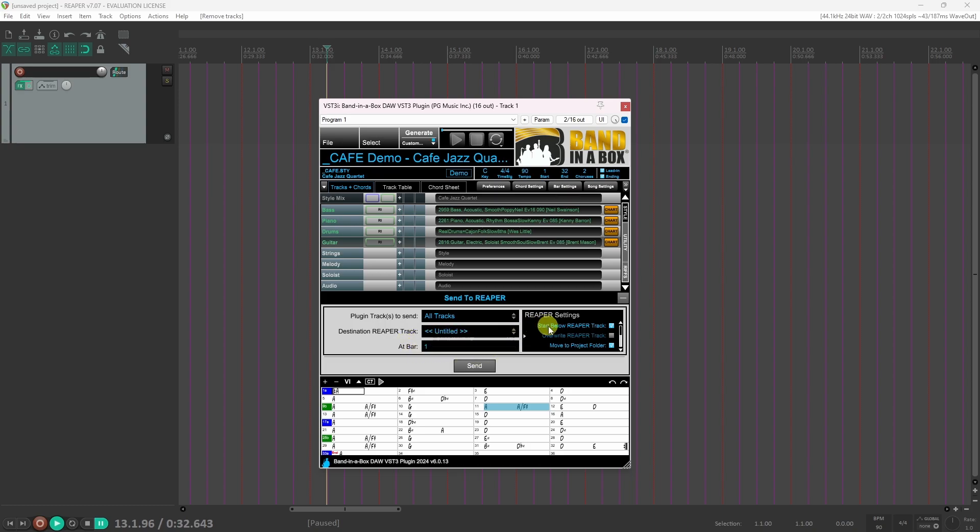Start below Reaper track allows you to place the plugin tracks below the destination Reaper track. Overwrite Reaper track allows you to overwrite previous content on the destination Reaper track.